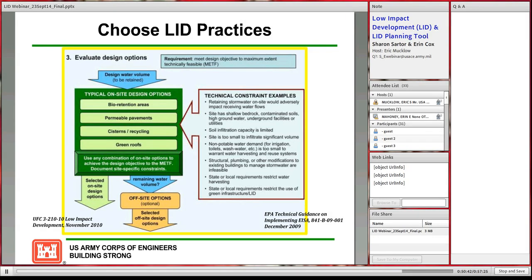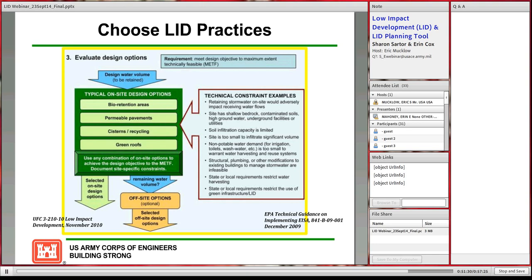Q: Are the costs for LID BMPs detailed on the 1391 only the cost of the LID, or are they the delta between conventional and LID? A (Bill): The actual cost of the LID BMP is what should be identified on the 1391 Tab A. A construction project might have 10 or 20 different BMPs and each one should be itemized separately. That is the total cost of the LID BMPs, not the delta between traditional strategies.